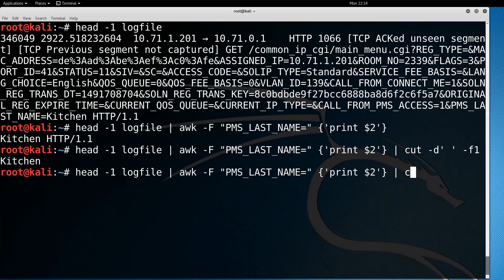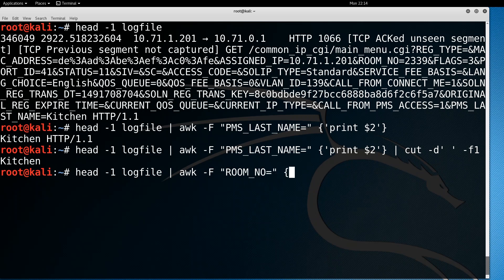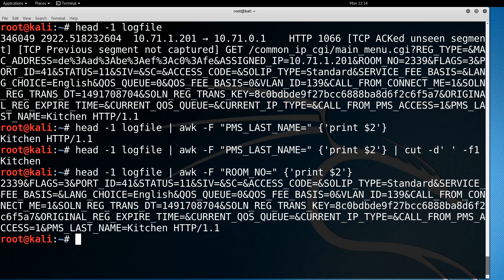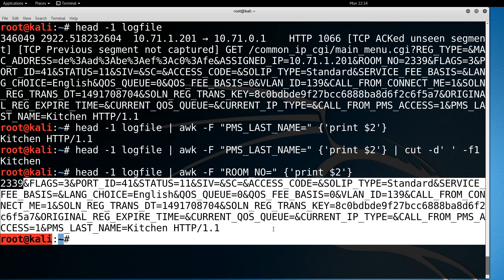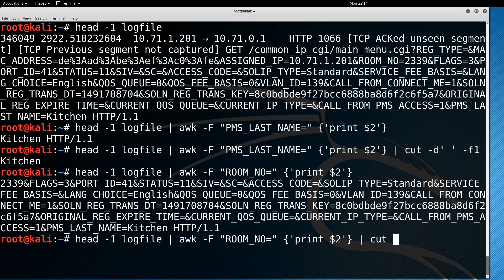We can do the same thing for the room_no variable. Using awk again with room_no equals as the delimiter, print dollar-sign two. It begins with the room number but also has other stuff after it. Using cut with -d for delimiter — an ampersand — and -f1, we now systematically have a way to pull out the name and room number.